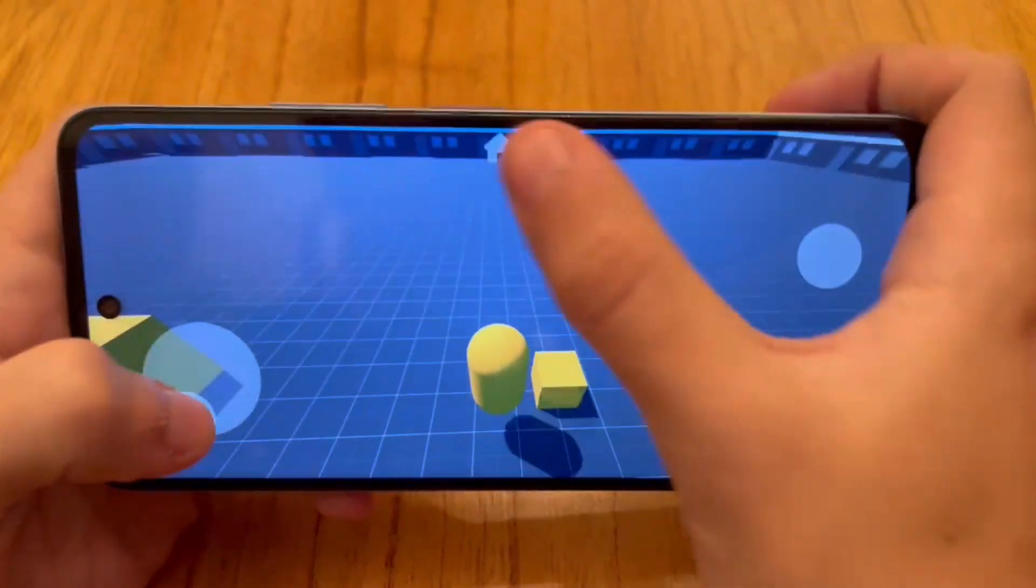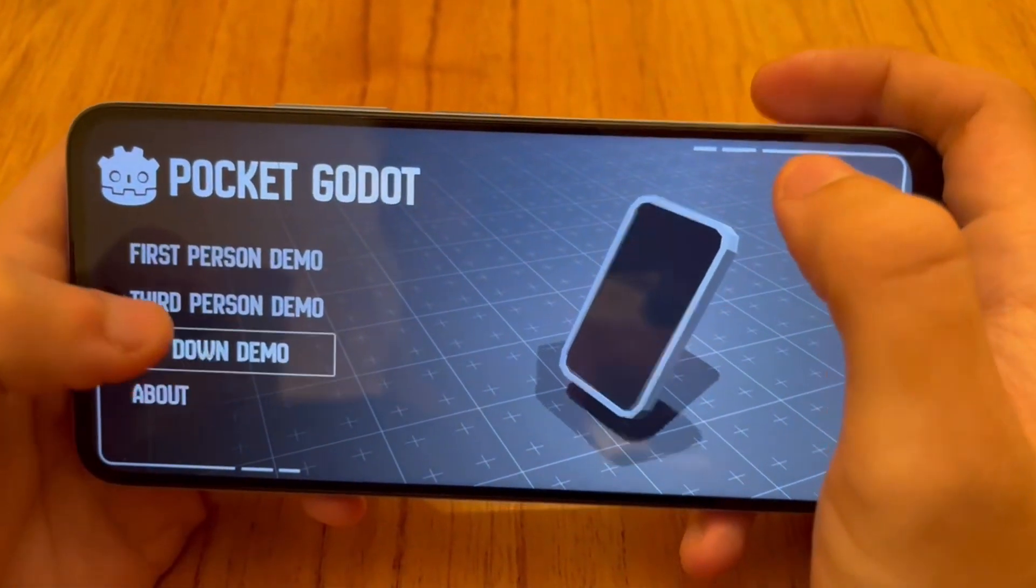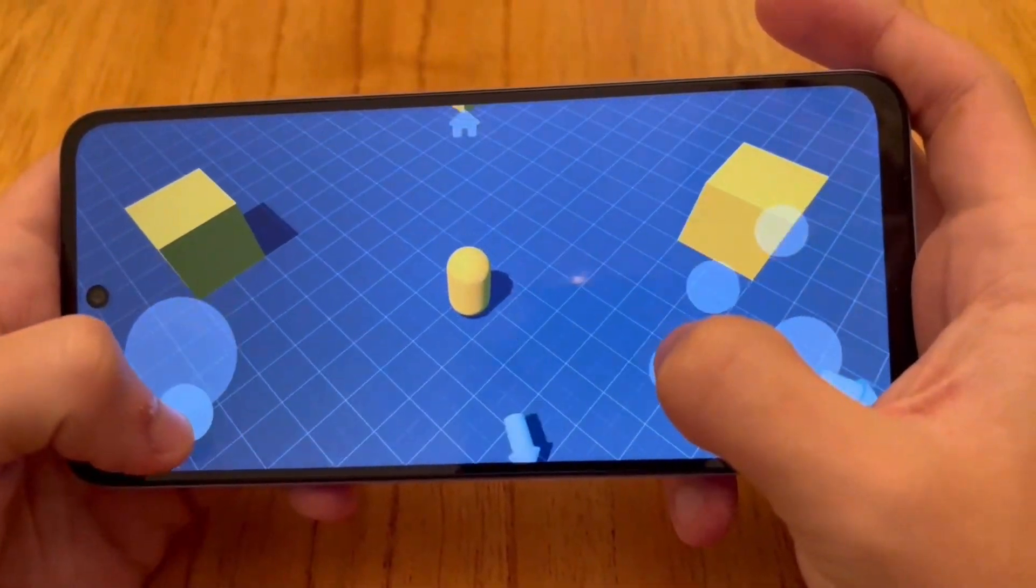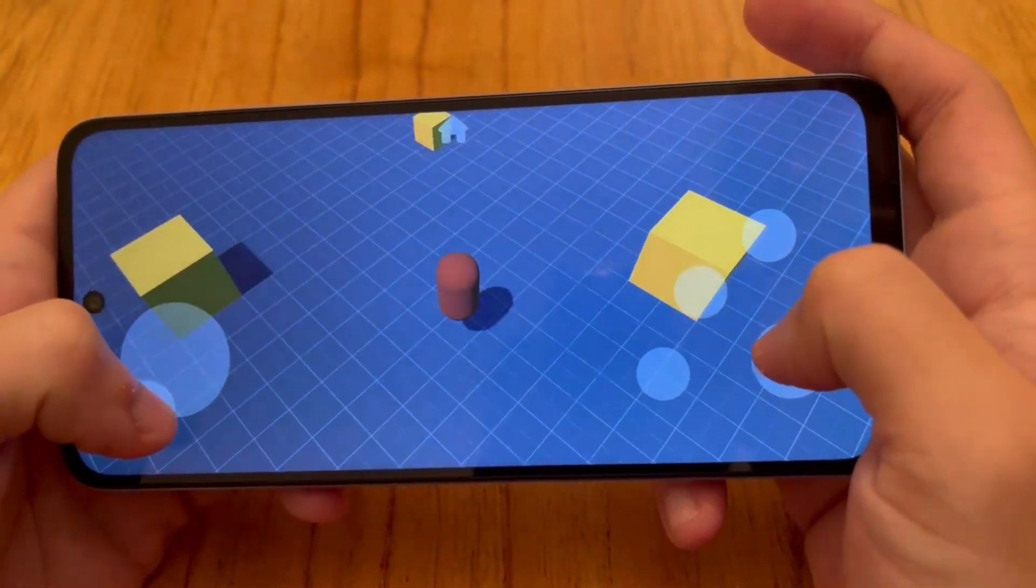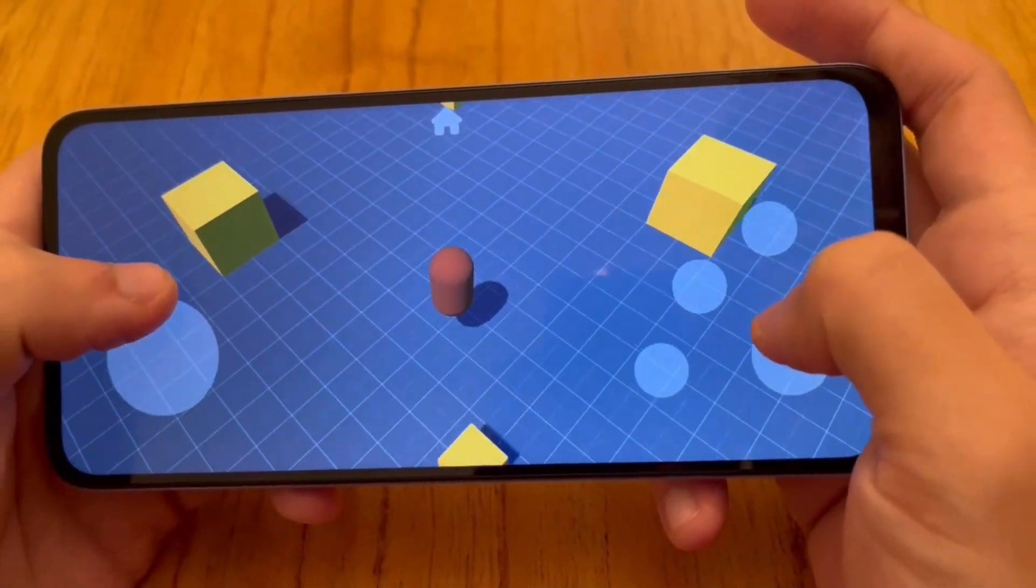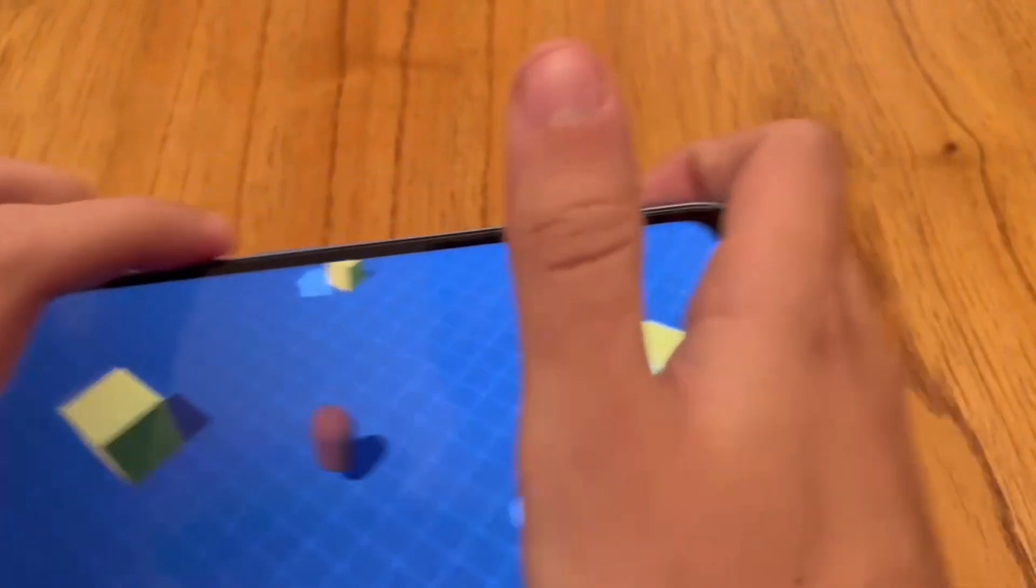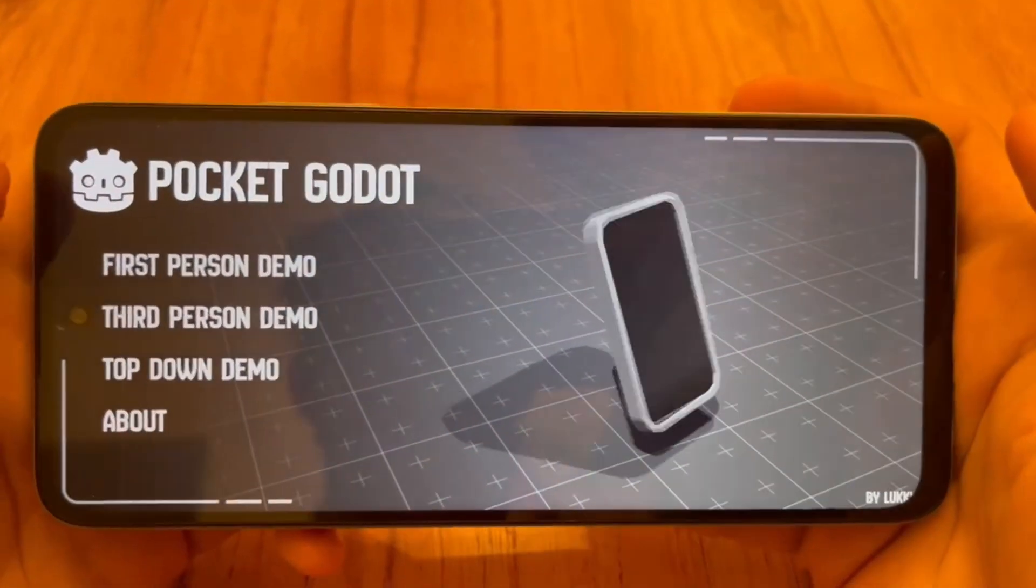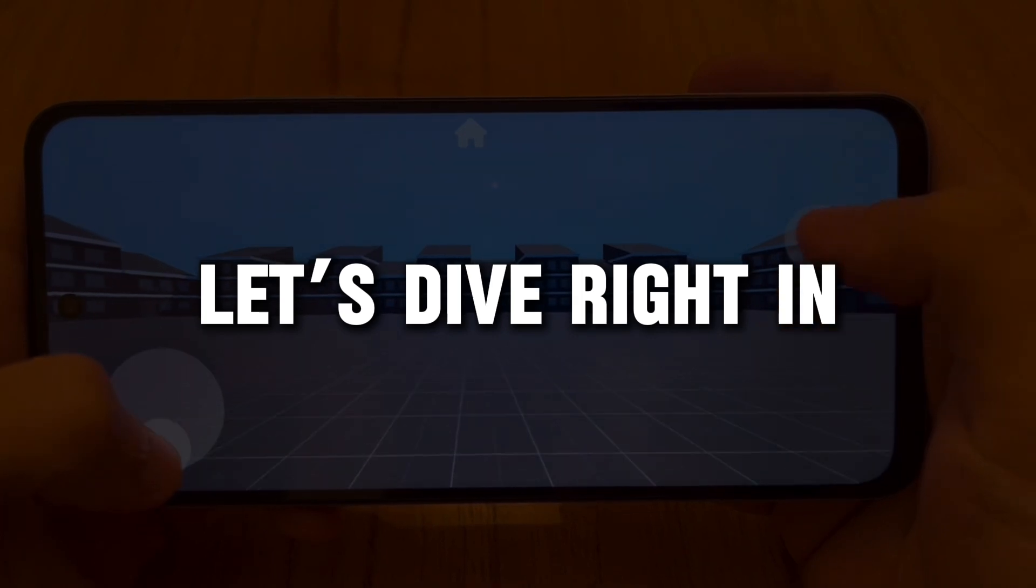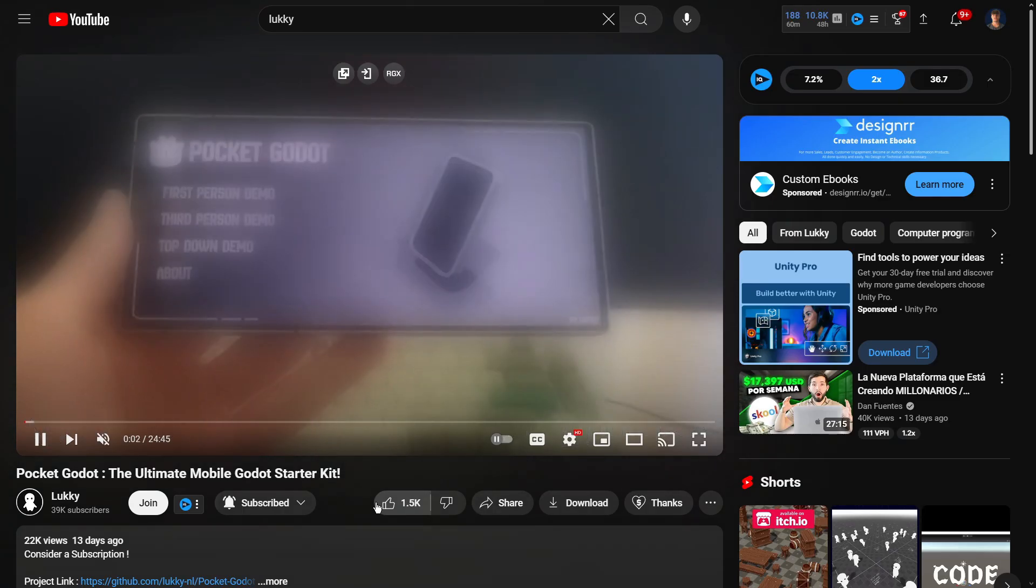The starter kit can be easily tweaked to suit your specific needs. It contains a first-person demo as well as a third-person one, and lastly a top-down demo. Let's explore this starter kit together.